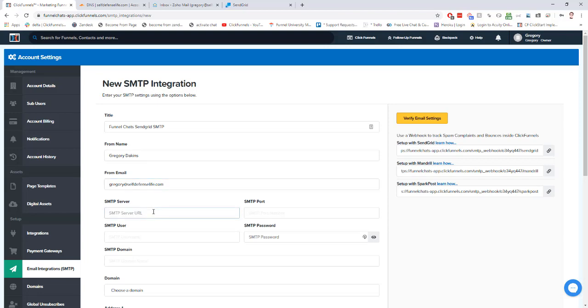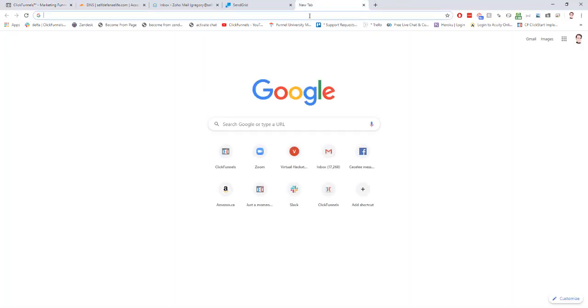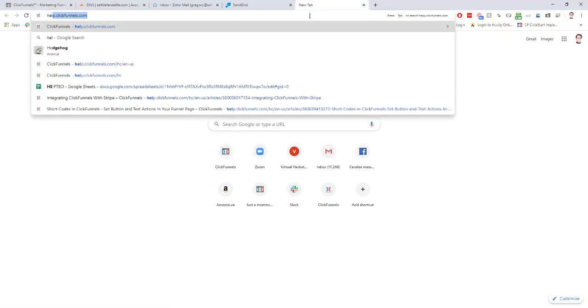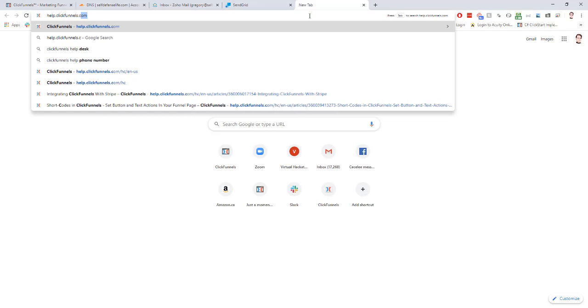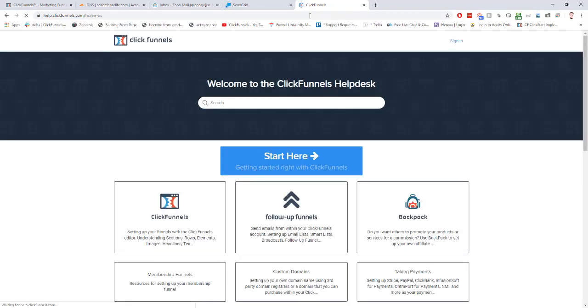So we need the SMTP server, the SMTP port, the SMTP username, and SMTP password. To get most of this information, like the server, the port, and this domain down here, we need a help doc from ClickFunnels. So I'm going to go to help.clickfunnels.com and I'm going to search SendGrid.